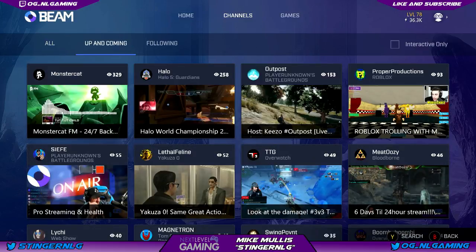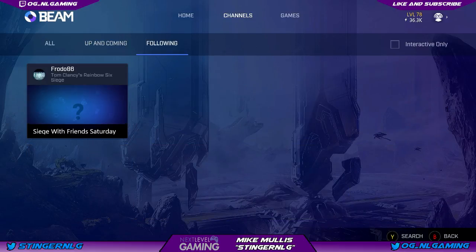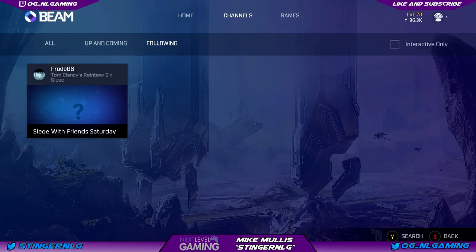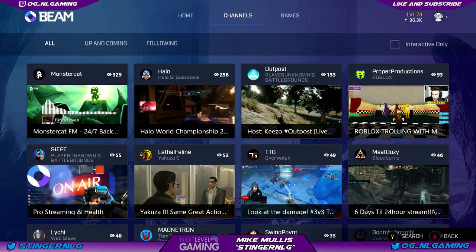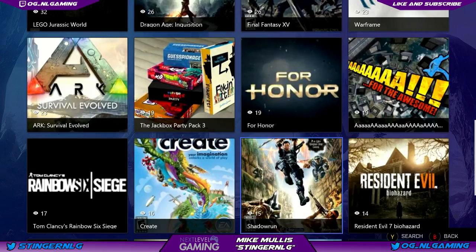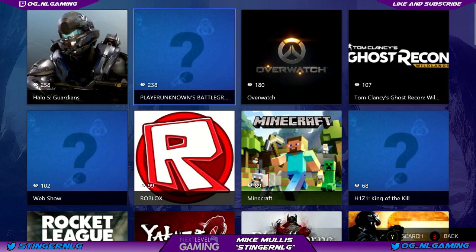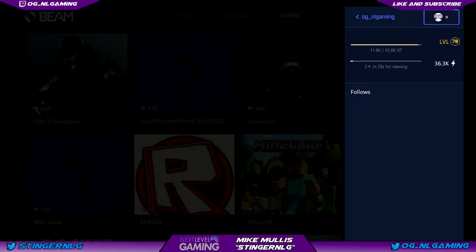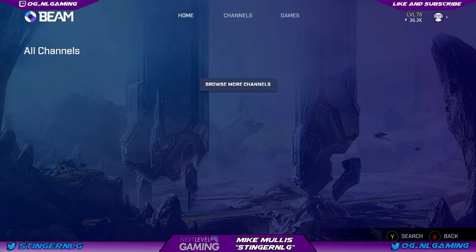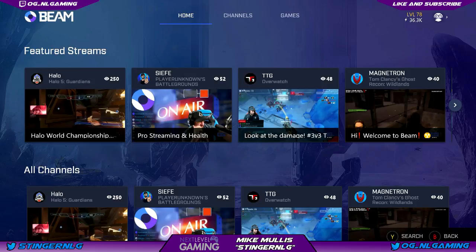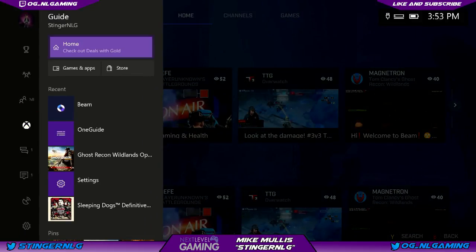There are a couple of different ways to view streams. The home page has featured streams and a channel list so you can see what's going on. You can check up-and-coming channels — hopefully our channel will be there one day — and channels you're following. Right now Frodo86 is playing Rainbow Six Siege; on Saturdays you'll see us playing the Dreamcast stream. You can also look by game to see who's playing what, and search. Pretty basic stuff.